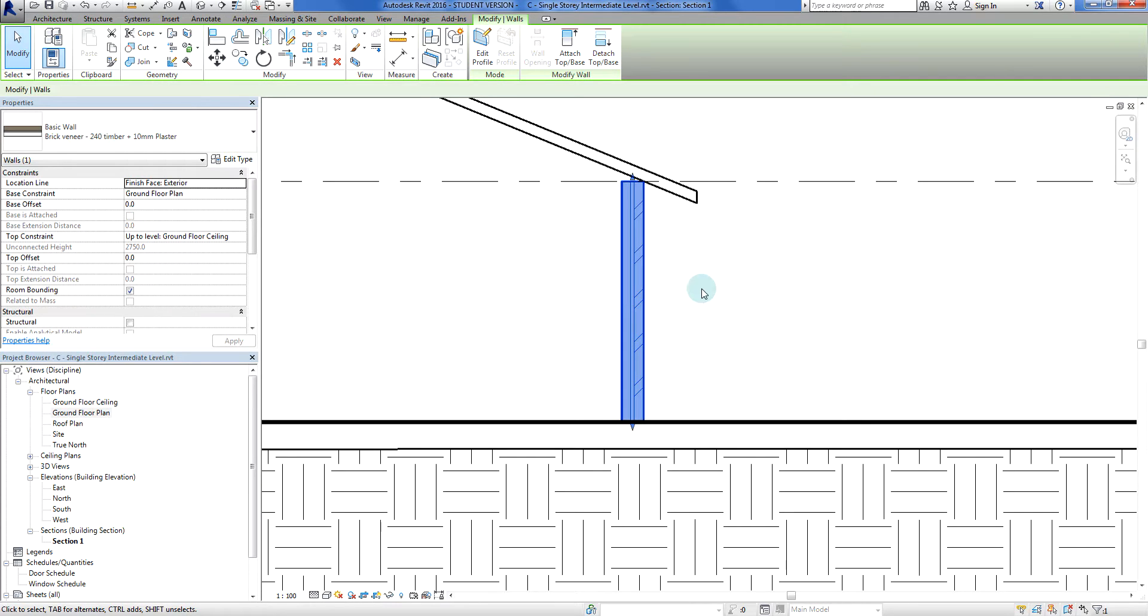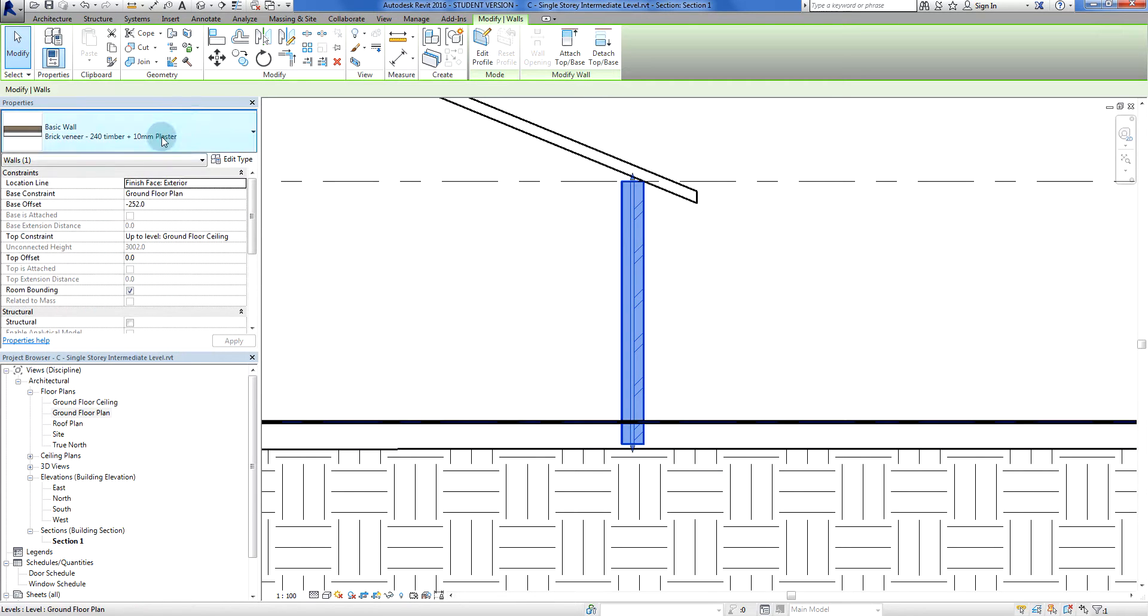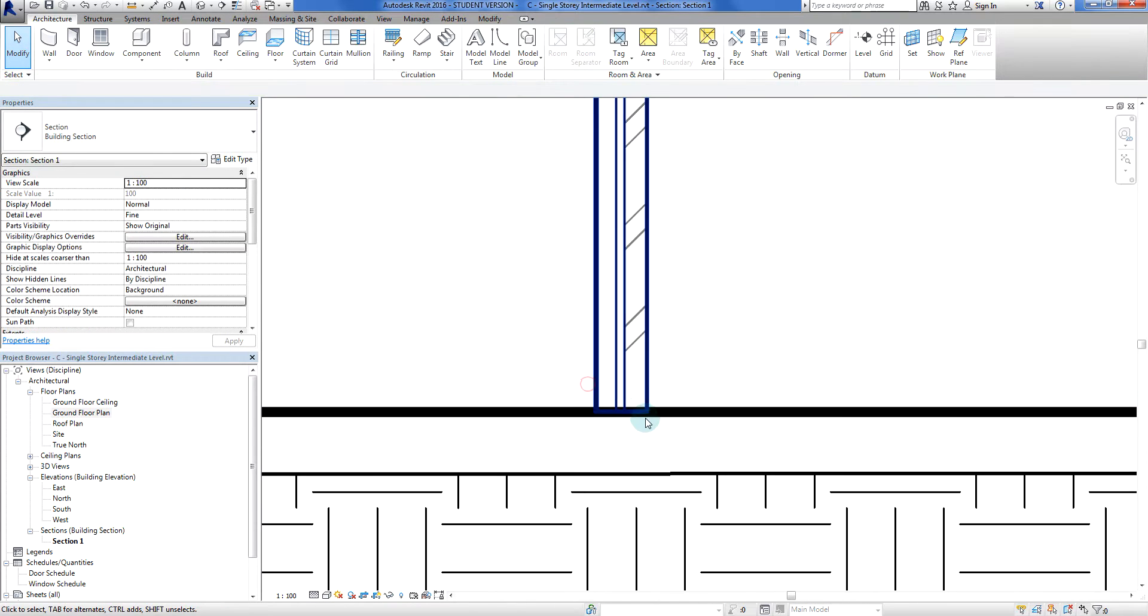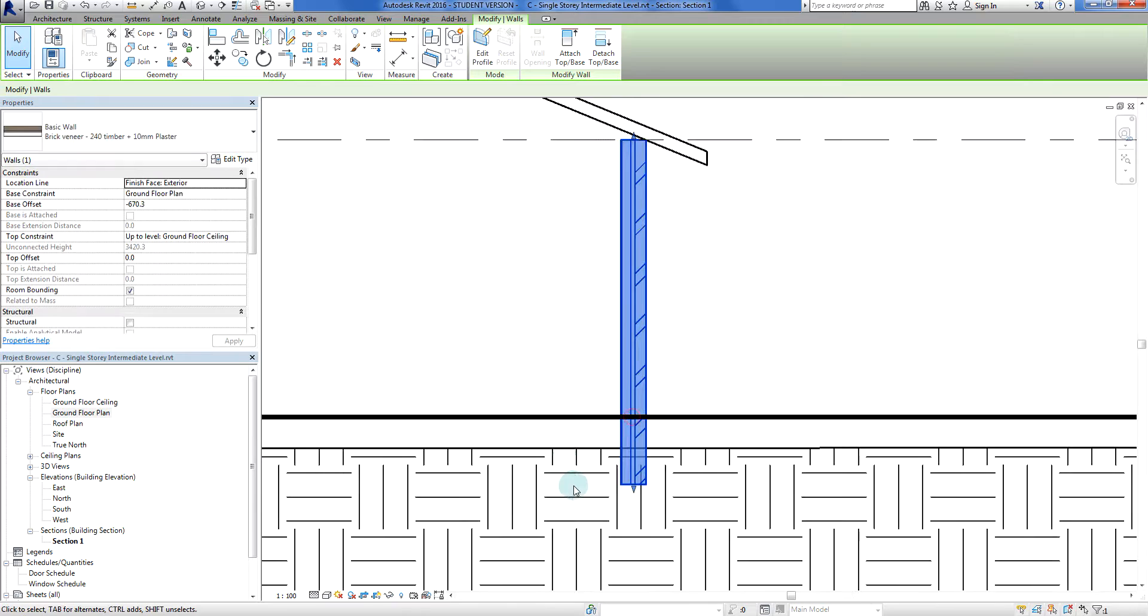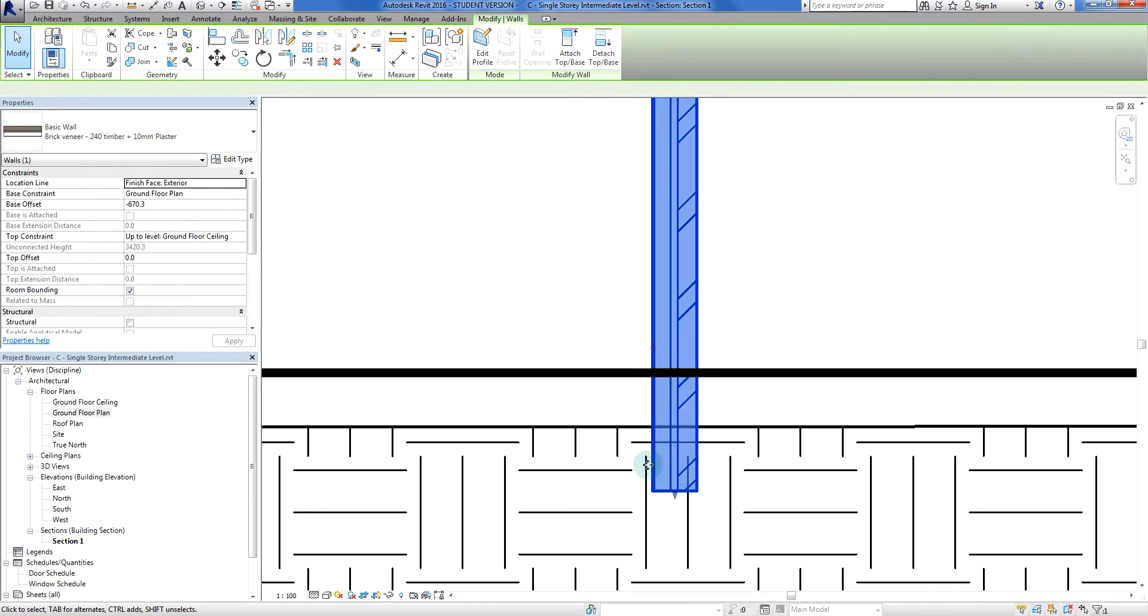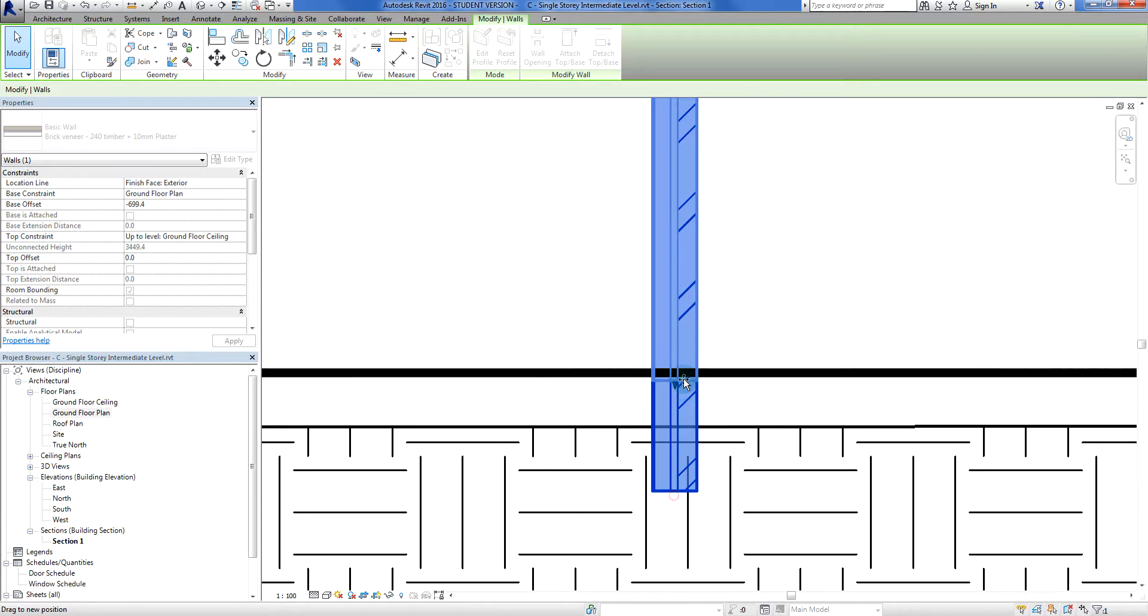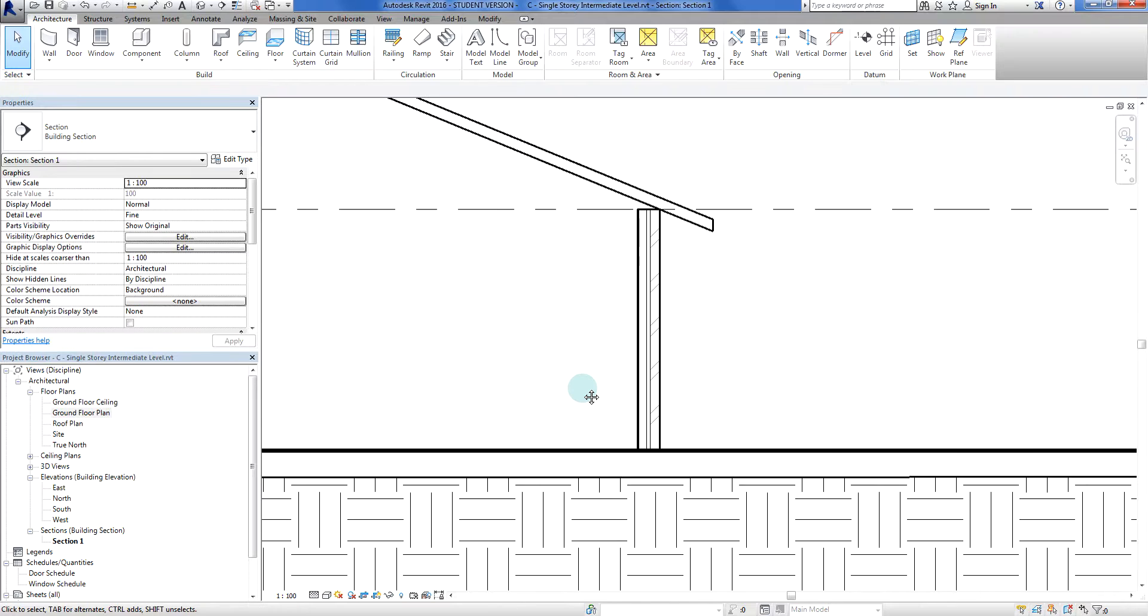Now if I click on this wall and try to drag it, what you'll see is that it just basically drags as a single wall. That is, the timber frame, the air gap, and the brick veneer all behave the same or operate at the same level.